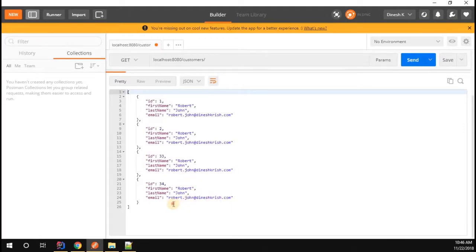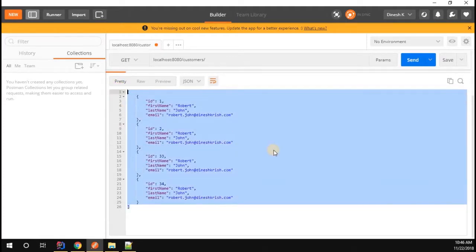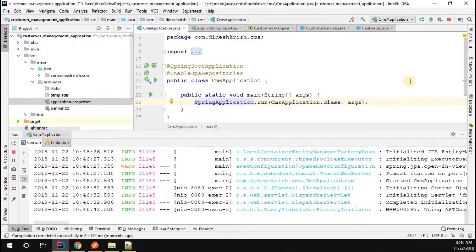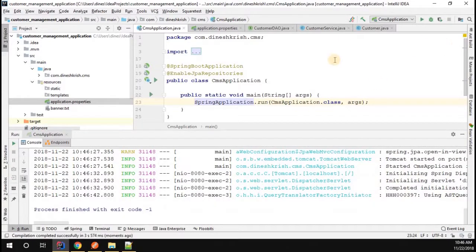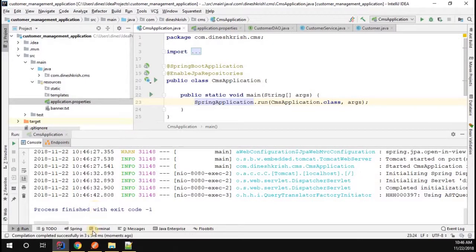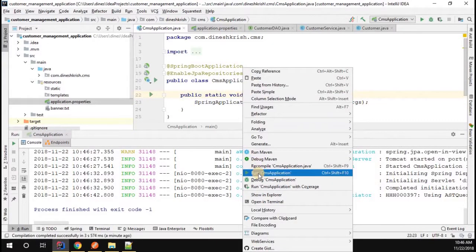Let me stop this application. Even though we stop the application, the database will not stop - it will still be running. Now let me rerun this application.